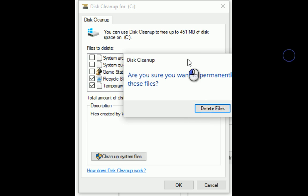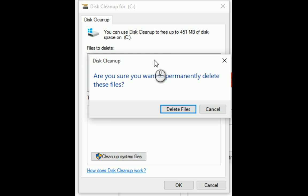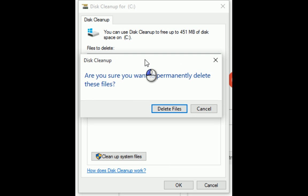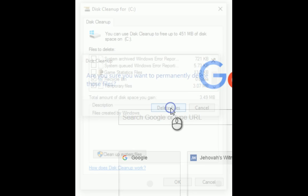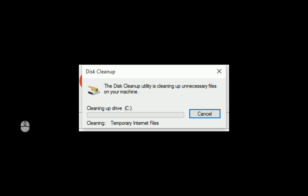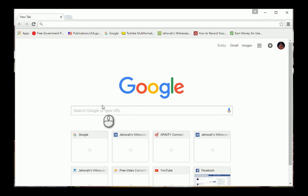Now it's going to ask you if you're sure. If you're not, hit cancel. Now if you are, hit delete files. Very good. That's done.